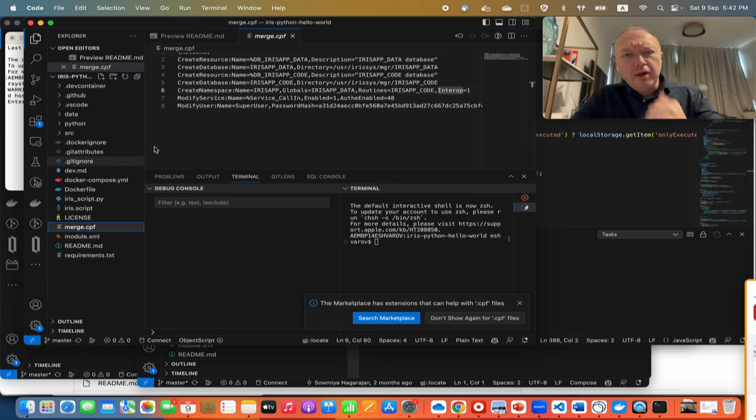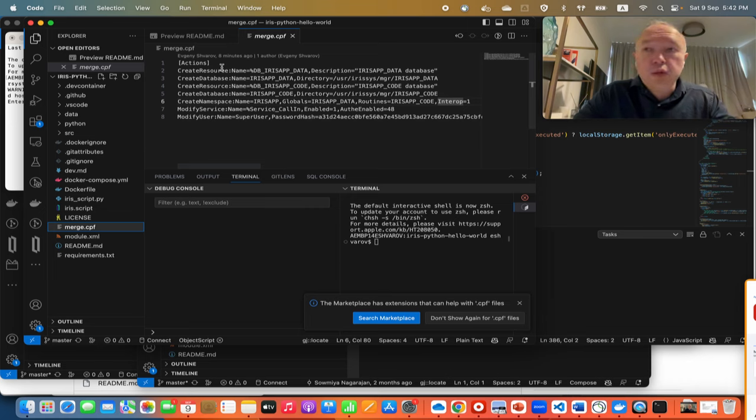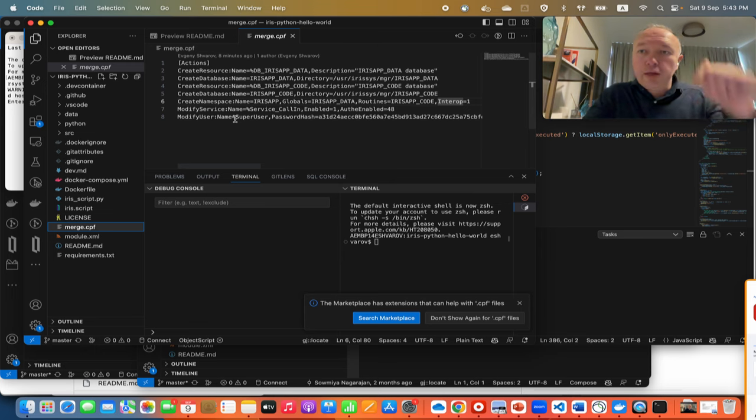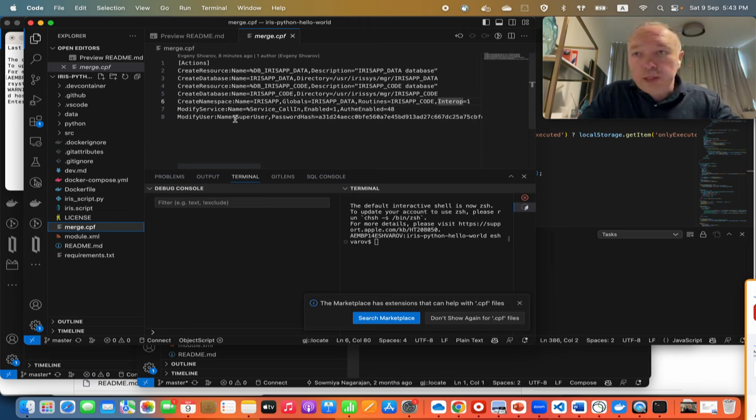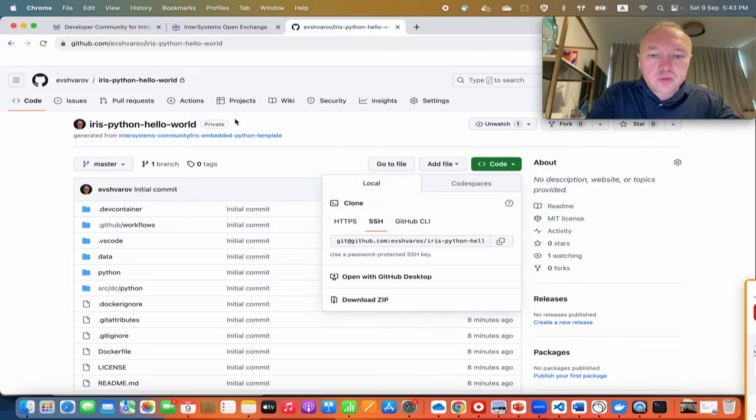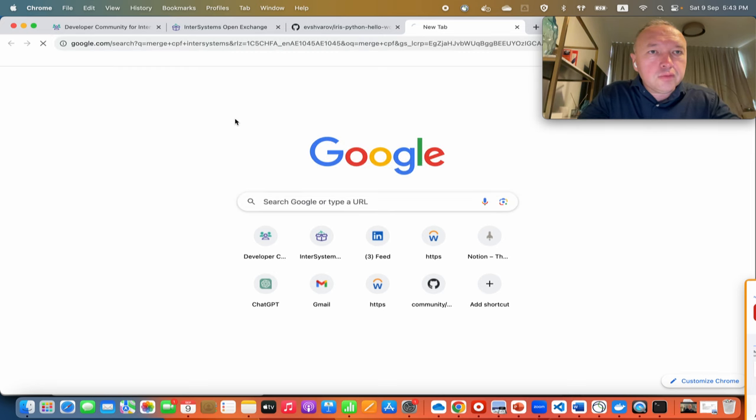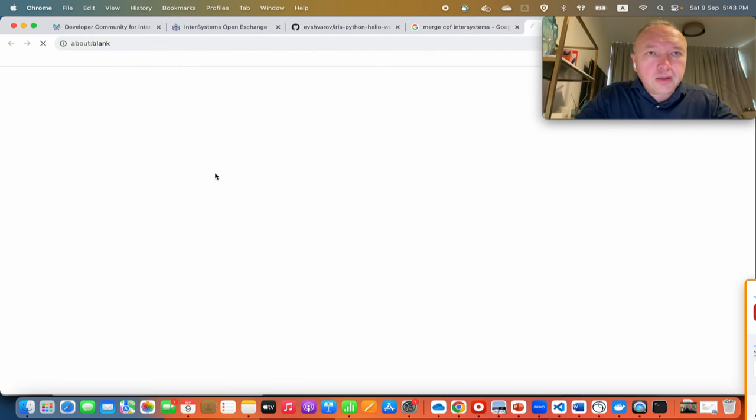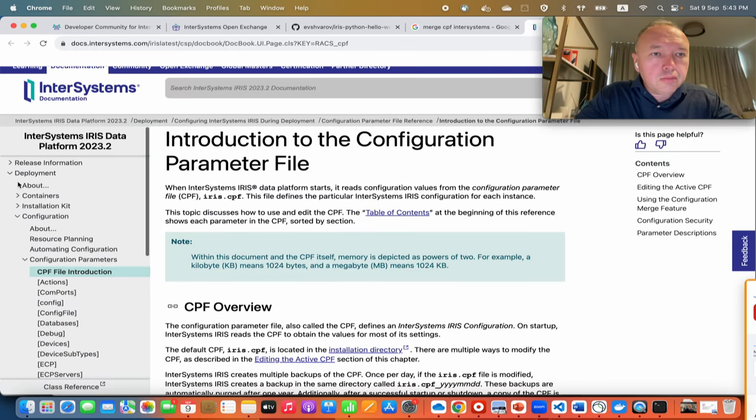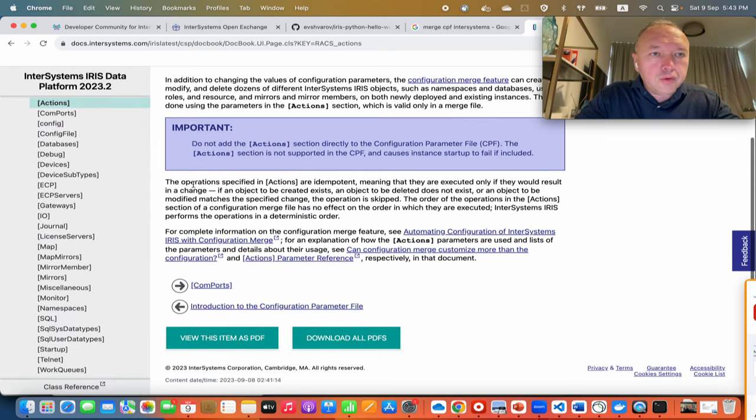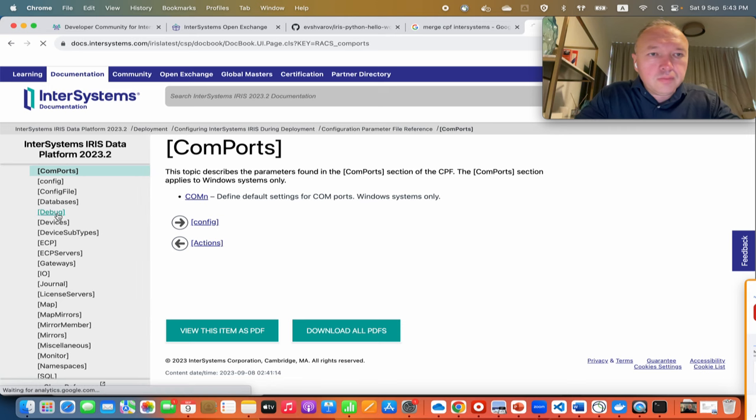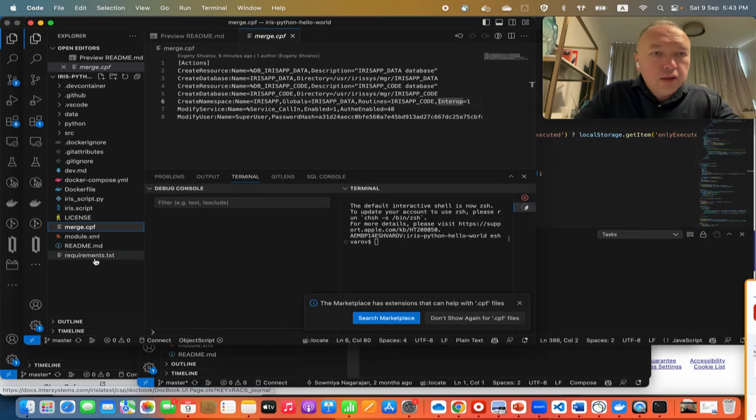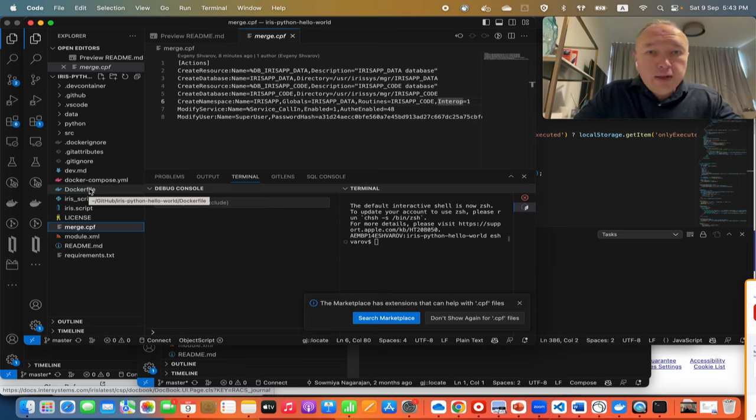You can create a hash for any password. In this case, this is a hash of the password. So we saw this merge cpf. Actually, there are a lot of different actions and settings you can do with merge cpf, but all are related to the system and its configuration. In the description of this video there will be a link that goes to documentation related to merge cpf where you can find all the different configuration types you can manage.